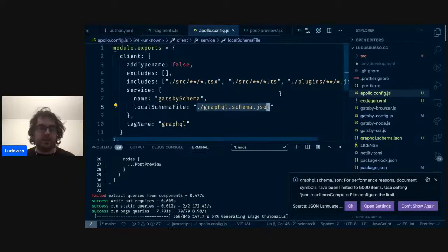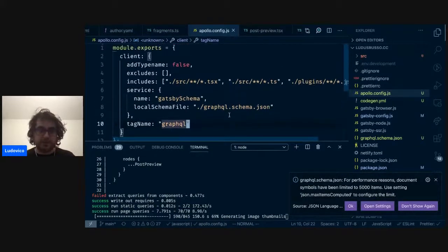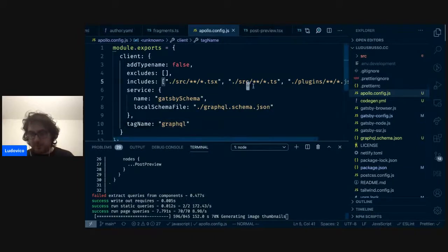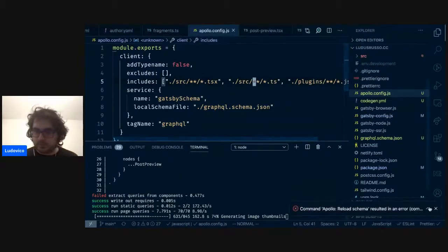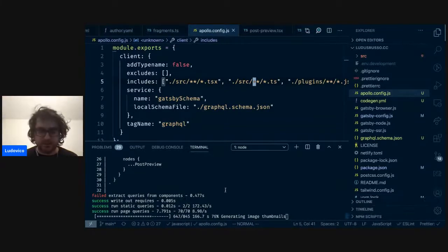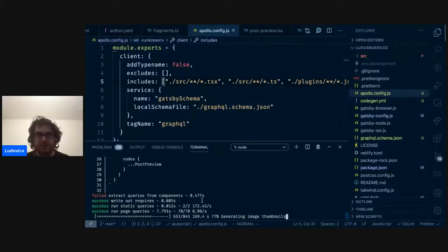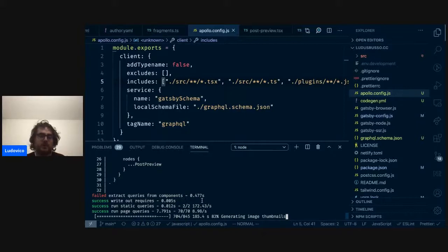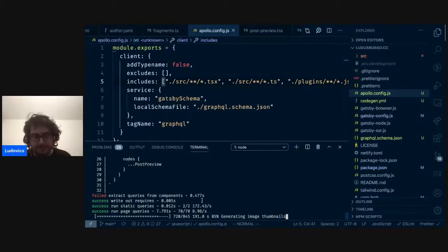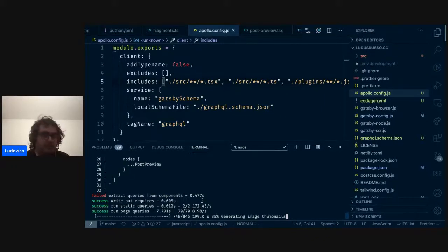Tra l'altro, la cosa interessante è che con l'Apollo GraphQL plugin per VS Code si può avere l'autocompletamento dentro GraphQL. Bisogna creare un file chiamato graphql.config che dice dove prendere lo schema — lo prendiamo dal file graphql-schema.json che generiamo con GraphQL Code Generation. E bisogna lanciare Apollo GraphQL. Questo ci permette di avere autocompletamento dentro GraphQL senza dover fare copia e incolla da GraphiQL ogni volta.